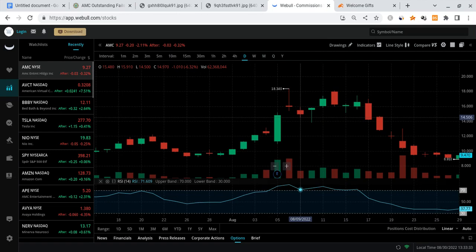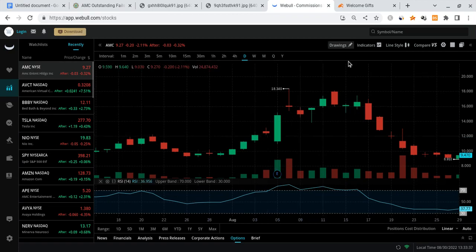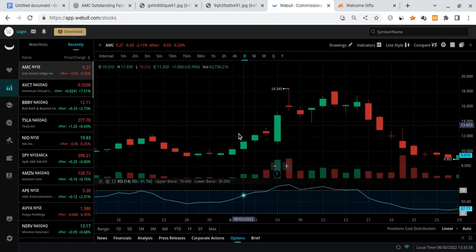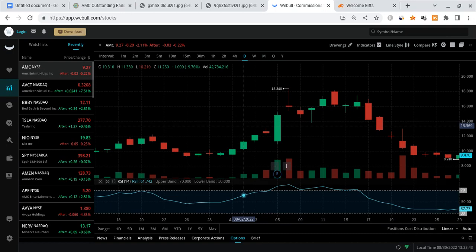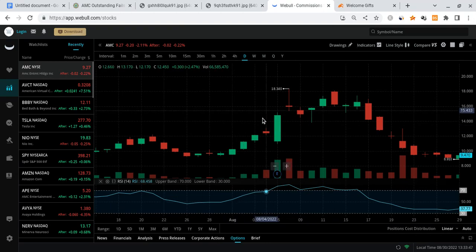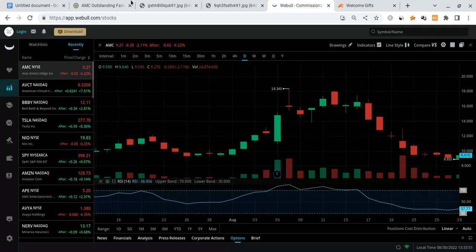The shorts will eventually, I do believe many of them will cover. I do believe we're going to see the share price explode. Now I'm not going to really go over the hypotheticals about where the price could go. I still believe it could go into the thousands from a squeeze, but I want to talk about something else.